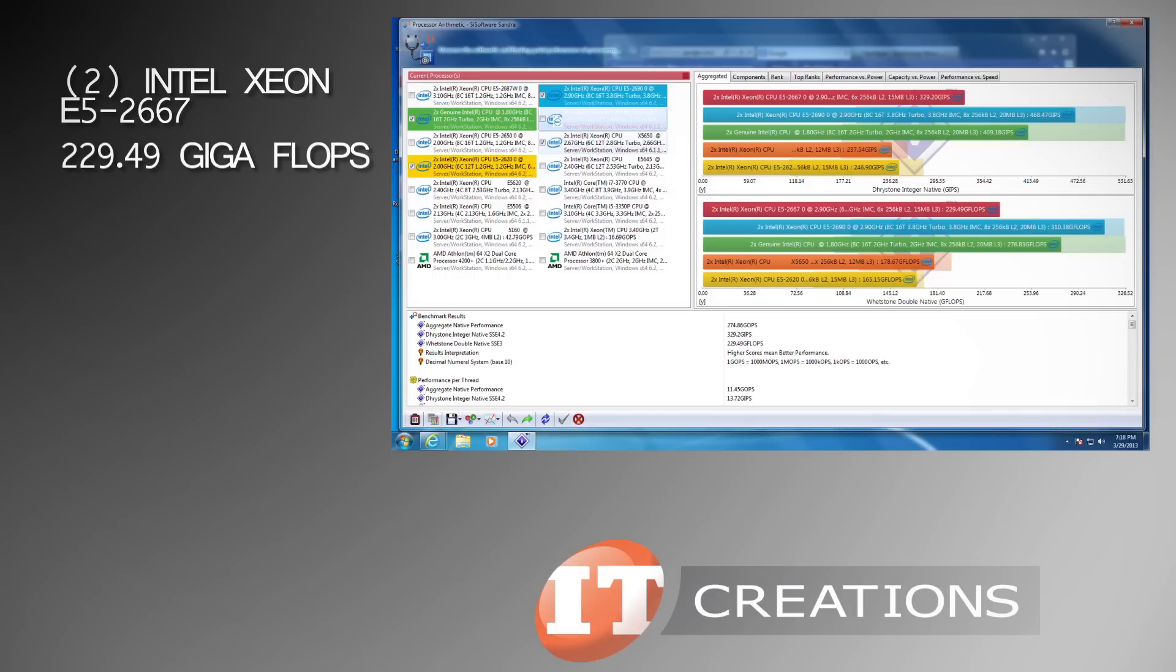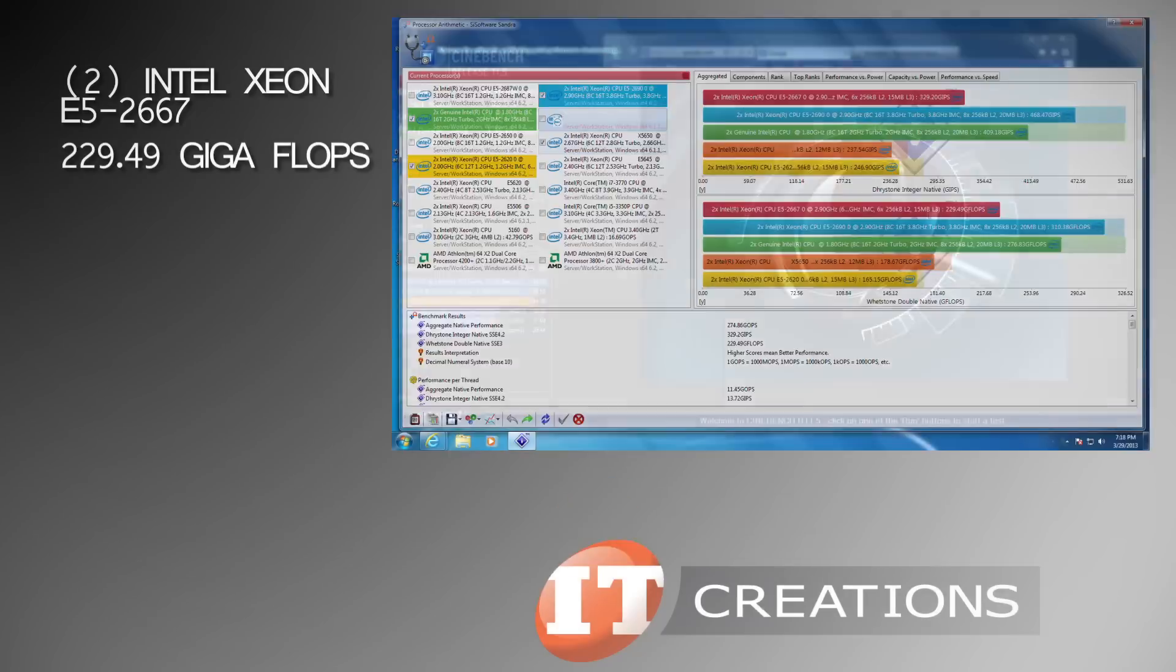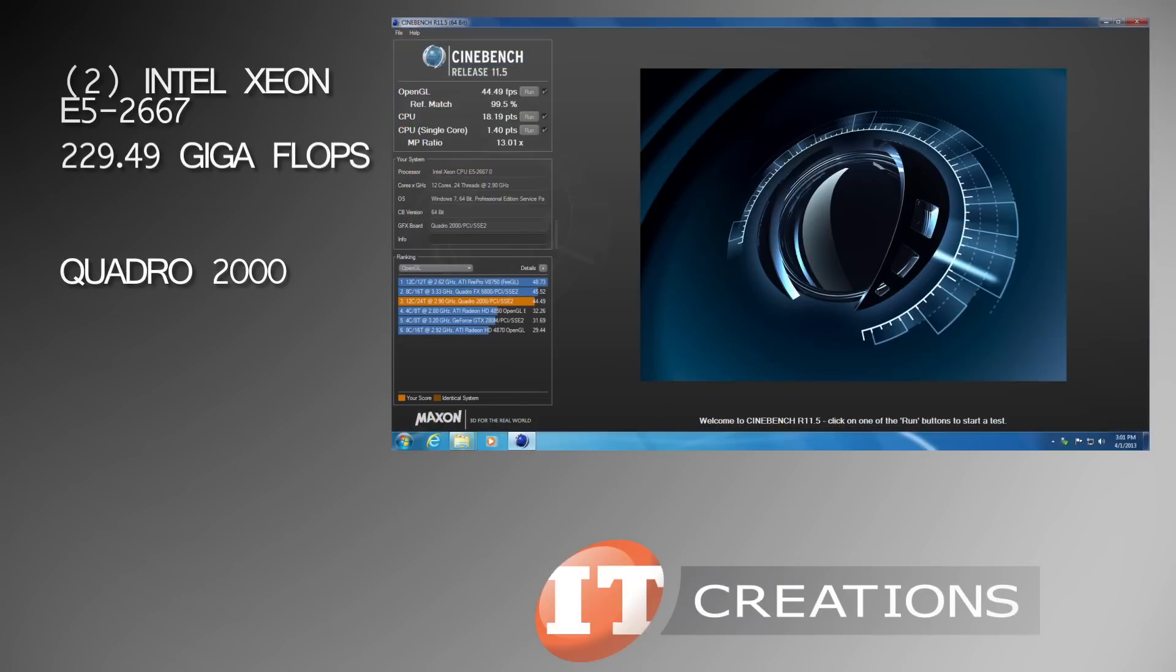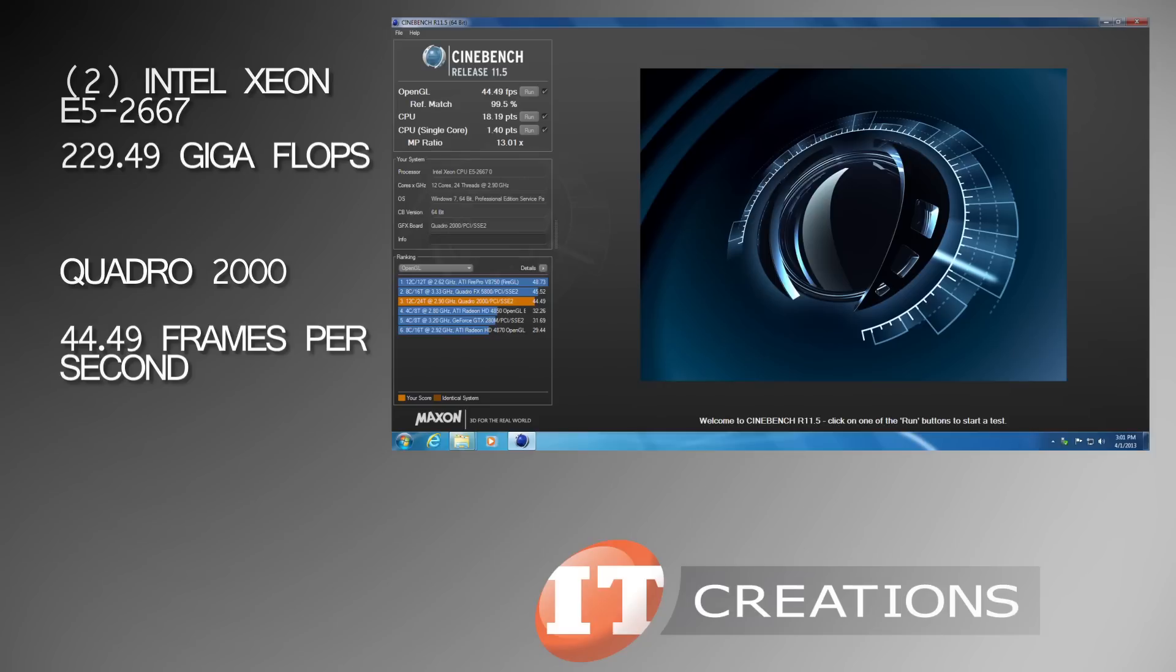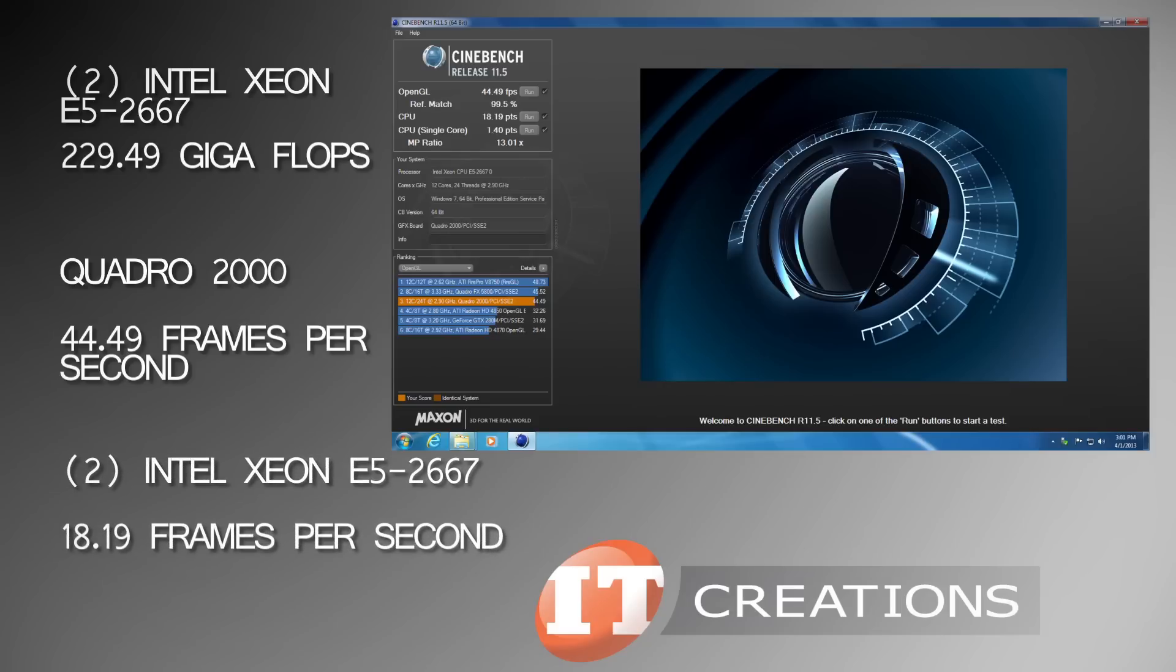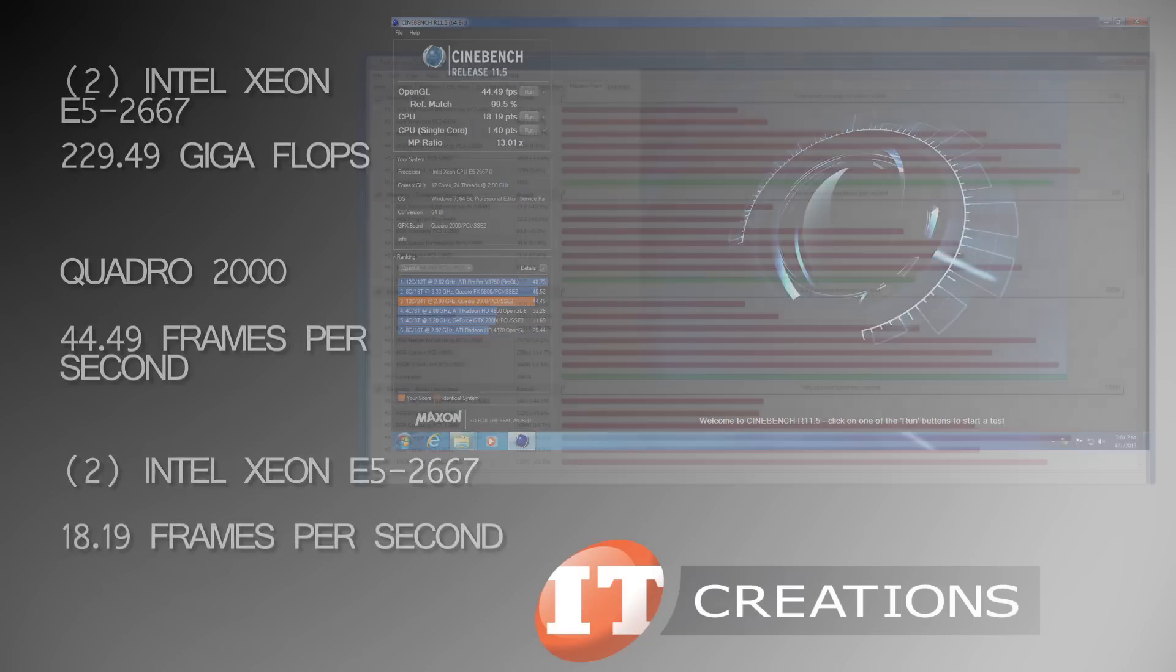We also ran Cinebench 11.5 and got 44.39 frames per second for the OpenGL test with our Quadro 2000 and 18.19 points for the CPU.